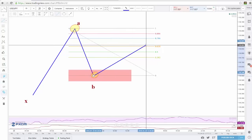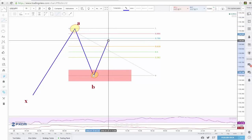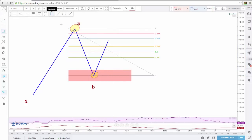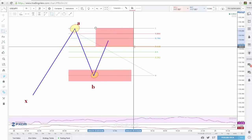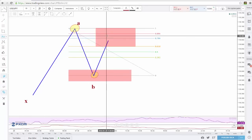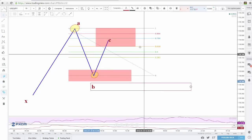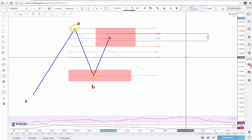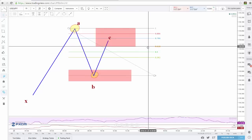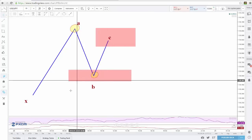It has to at least touch the 618 and it cannot go above our previous A leg. So we actually have a pretty wide zone that this C point can terminate in. That zone would be the termination point for our C of the advanced pattern. The next thing we look for is D, and there are a few different ways to look for D, but I'll explain the way that I do this.